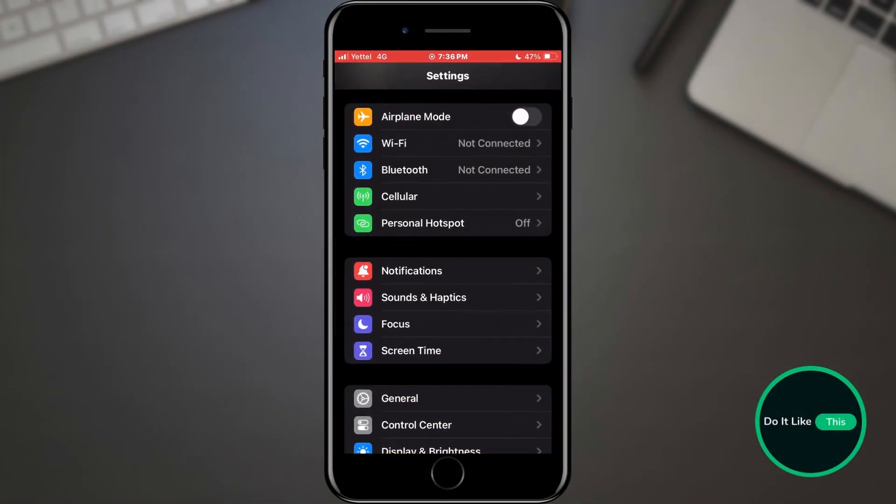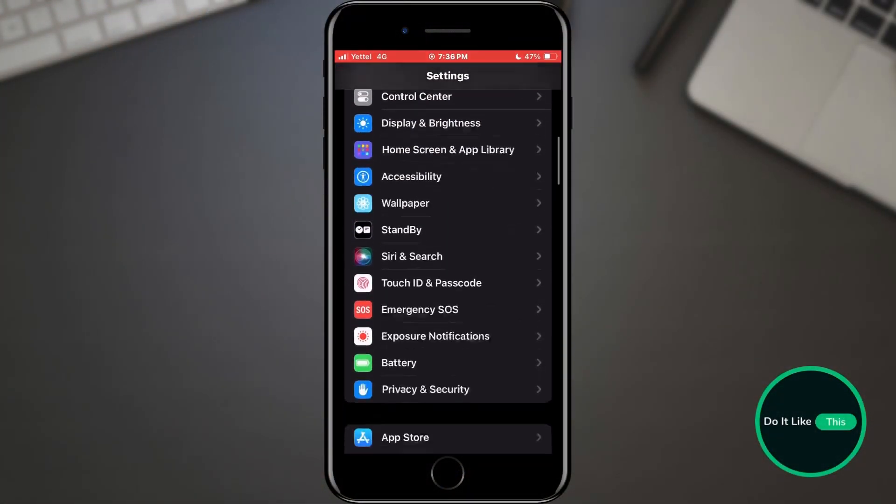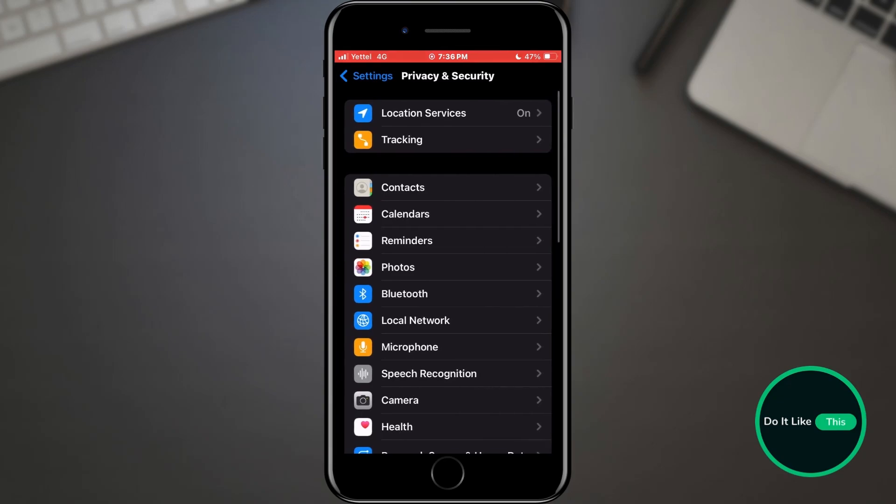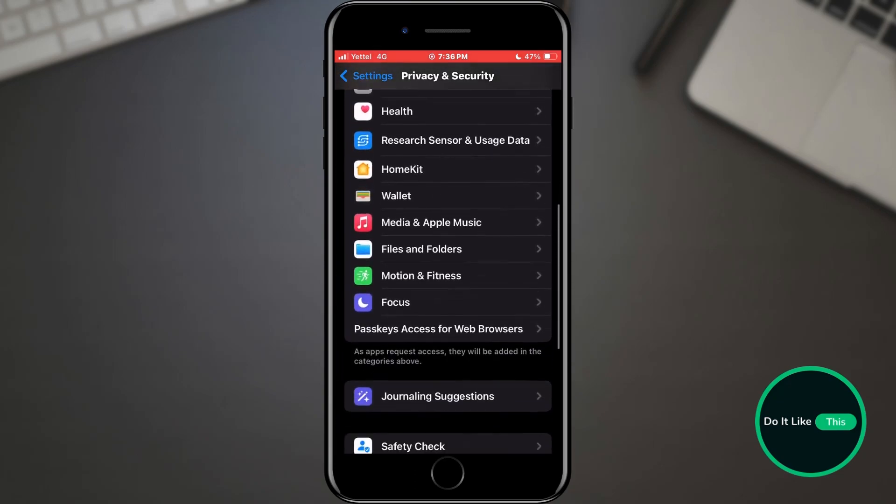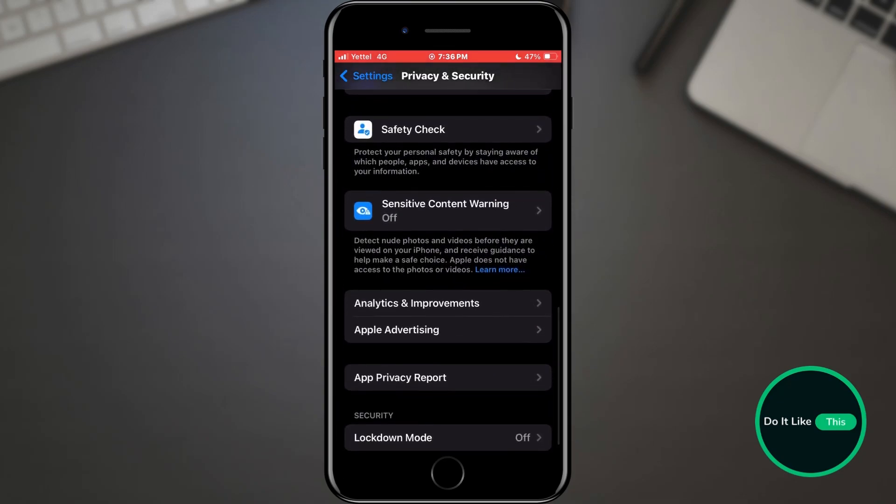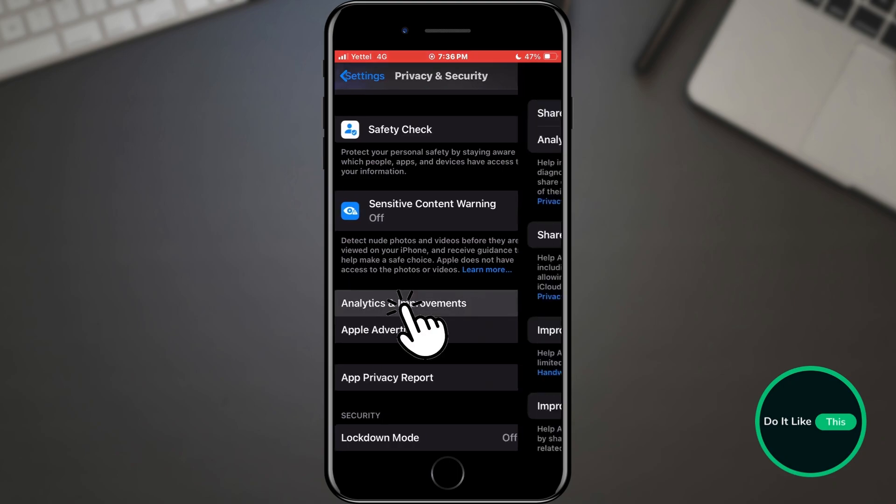Open the settings on your phone. Find the Privacy and Security section and tap on it. In the new list, scroll through the options until you find the Analytics and Improvements option. When you find it, tap on it.